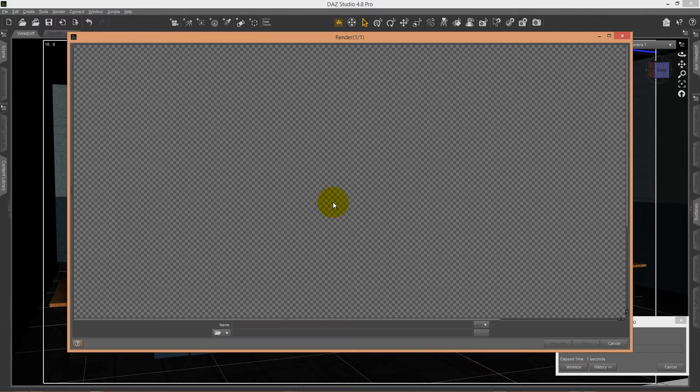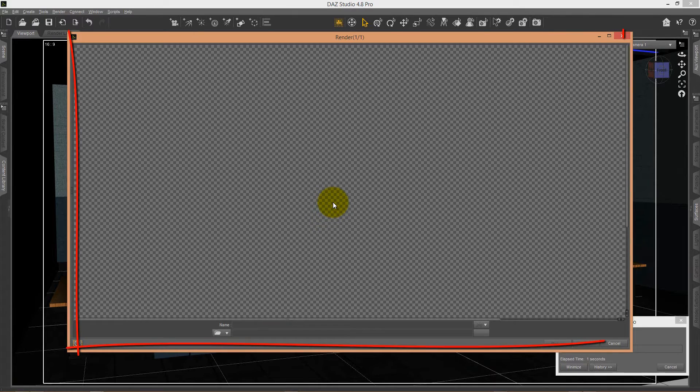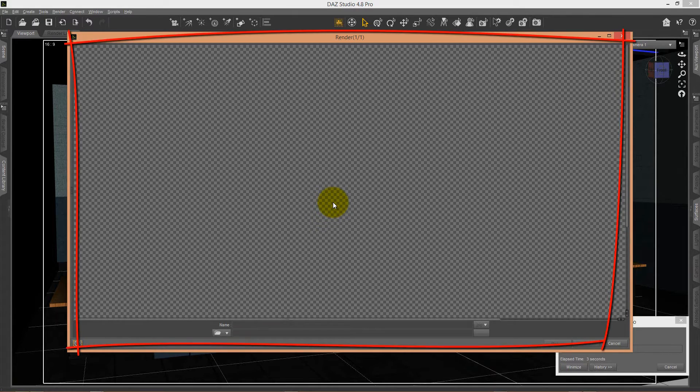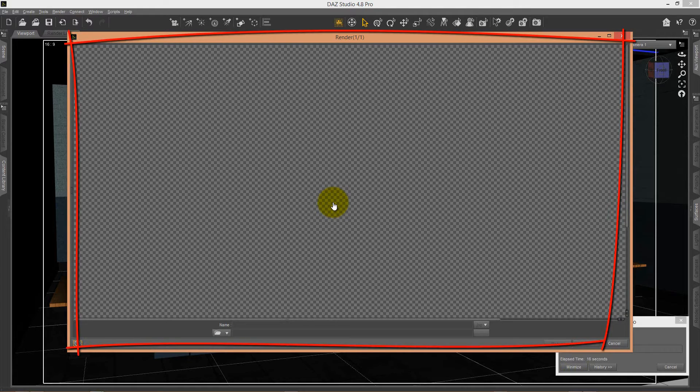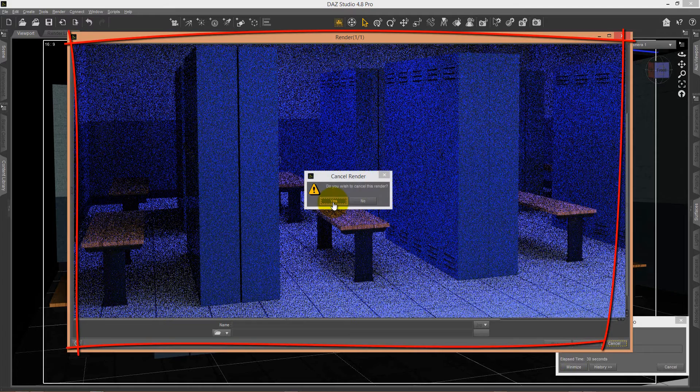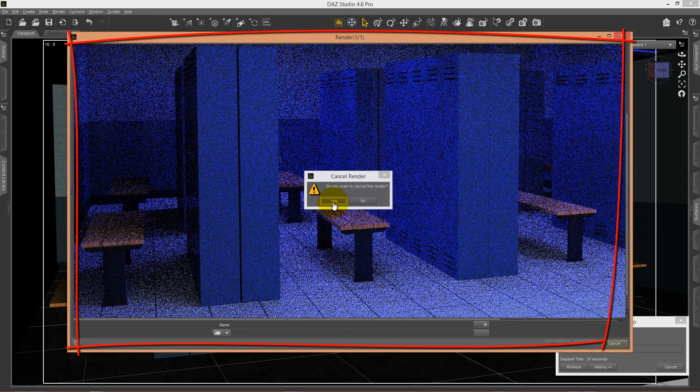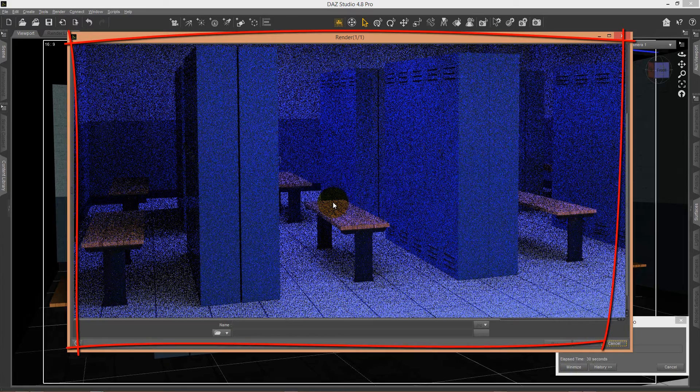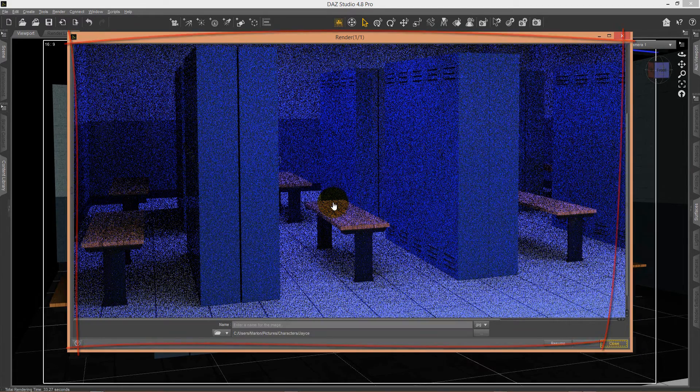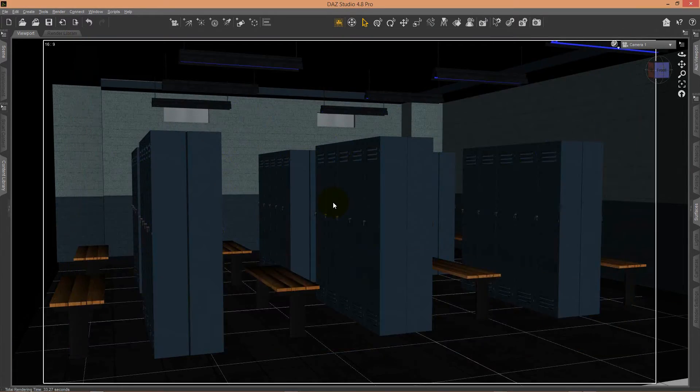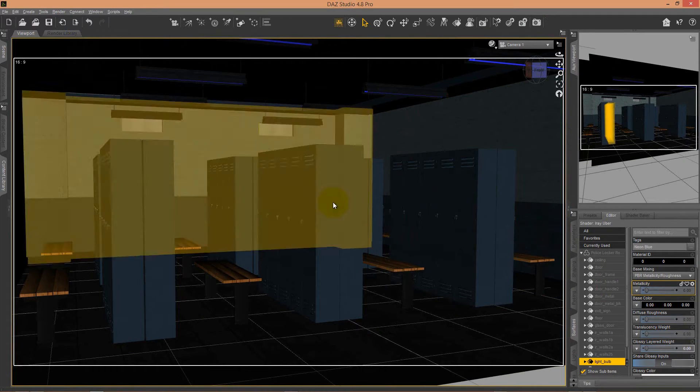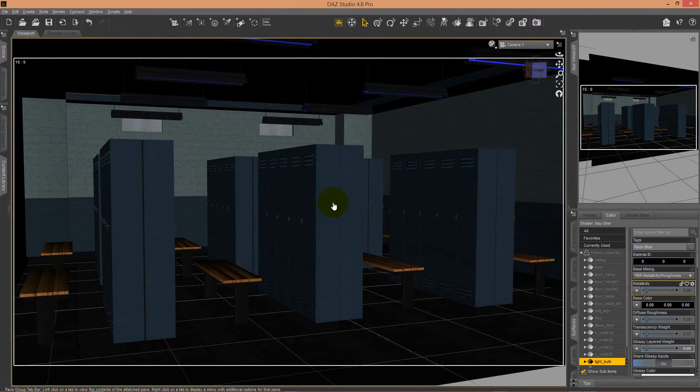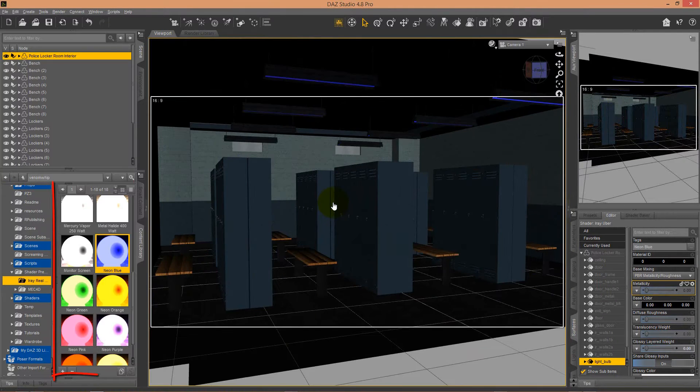I press render and have a look at how the blue neon light works with this locker room. You can also mix and match two or even three light shaders from Real Lights for Daz Studio iRay to make impressive renders.